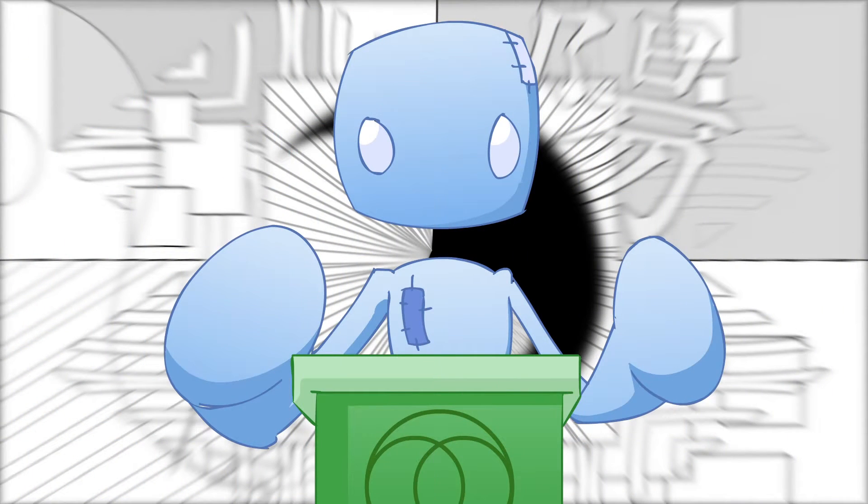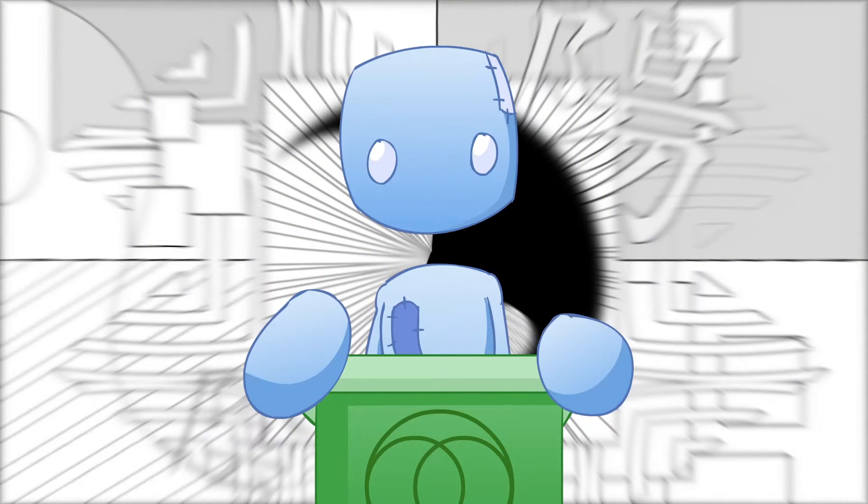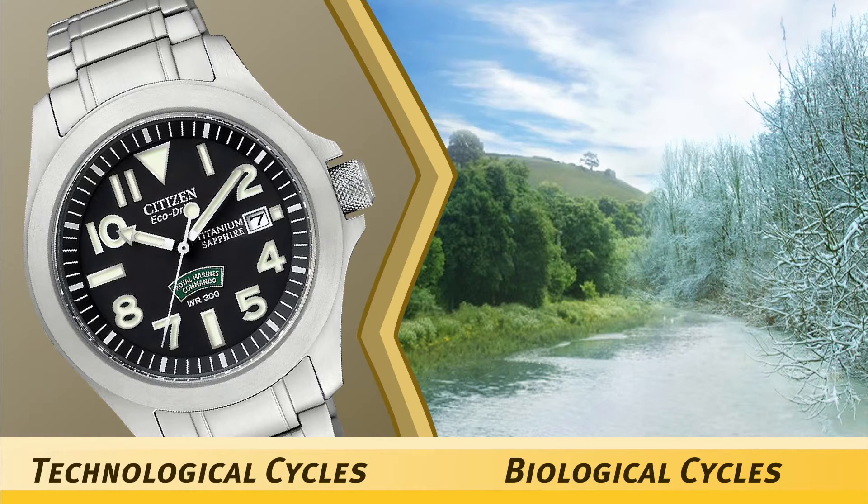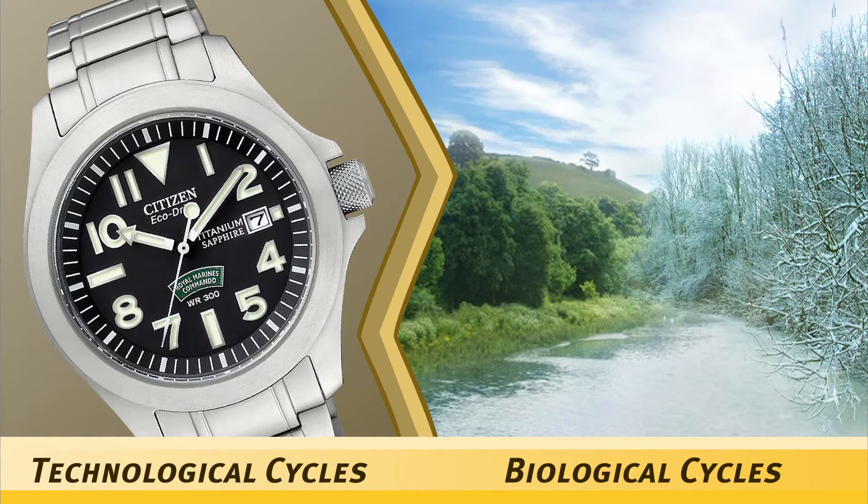Cycles are everywhere. The way in which we live our lives is made up of cycles. We have both biological cycles and technological cycles.